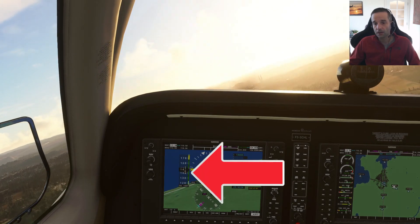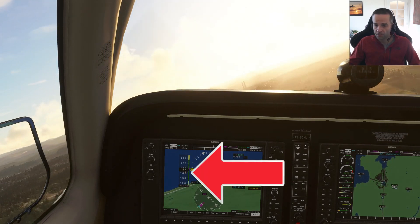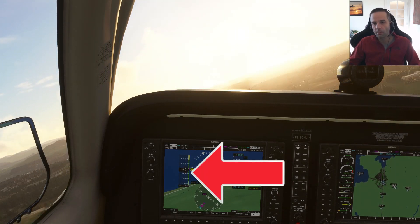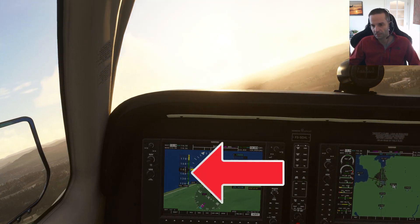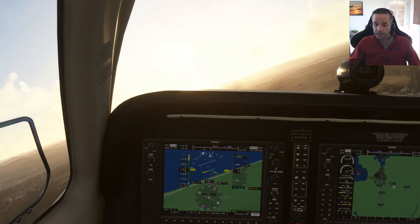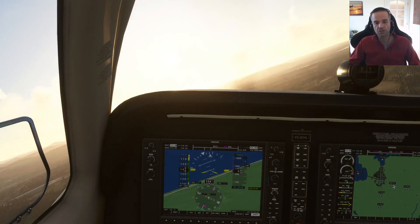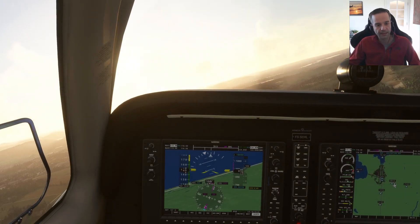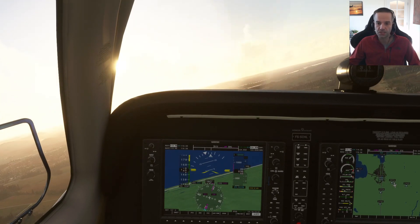The green arc, which comes after the white arc, represents the normal operating speeds of the airplane. Once you get into the green arc, you want to make sure that you have the flaps fully retracted to avoid damage to the plane.